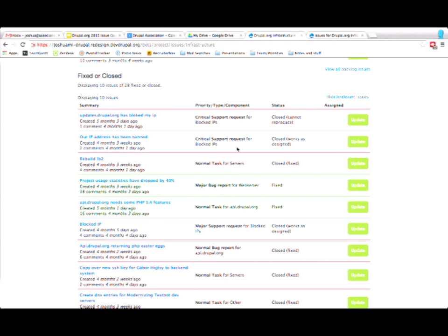That would be awesome. Essentially using a tool like TryMyUI or something like that so we were getting a sample of a whole bunch of people using the issue queues and walking us through what they see when they use it. I like that a lot.